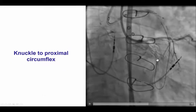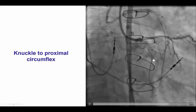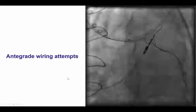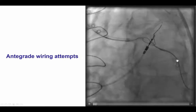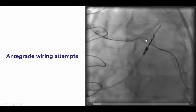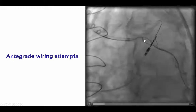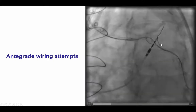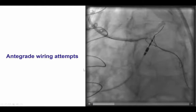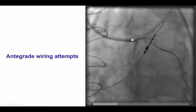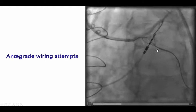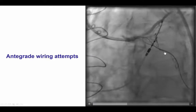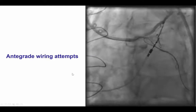We then changed to a knuckle wire given the ambiguity distally, and were able to advance the knuckle wire retrograde into the mid-circumflex. We then advanced the retrograde knuckle wire all the way to the ostium of the circumflex and the native left main. We did multiple antegrade wiring attempts trying to advance a guidewire to the mid-circumflex and then potentially perform reverse CART. However, we were unable to advance an antegrade guidewire into the circumflex.